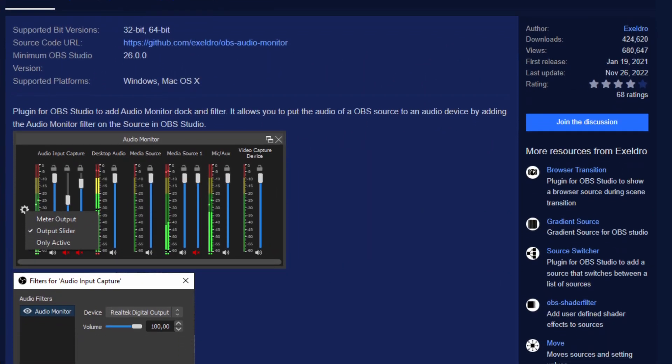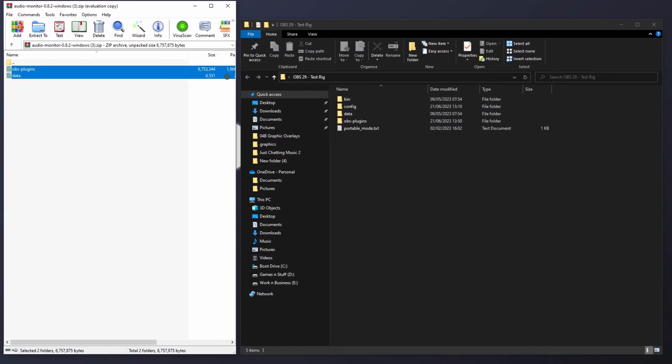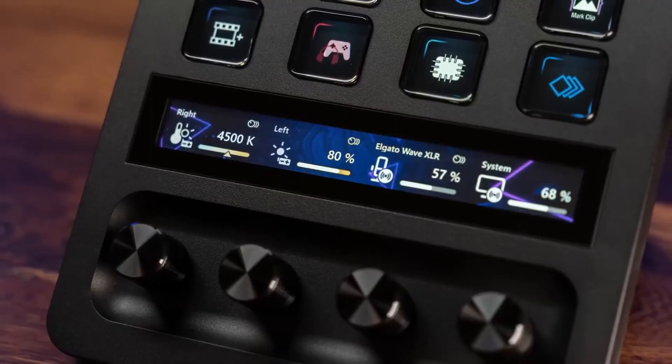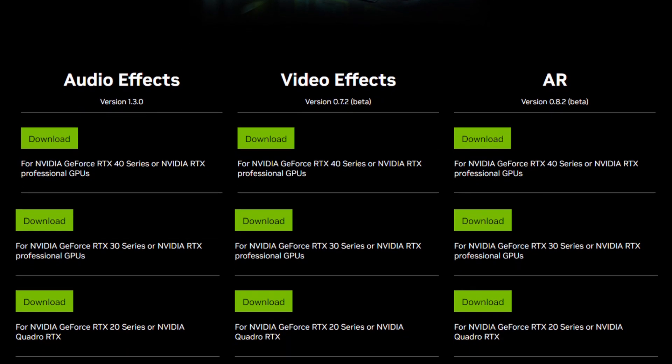We're also going to grab some plugins while we're on the website anyway. The first one is absolutely amazing, and it is called Audio Monitor by Acceldro. Click the link in the description so you can download it straight from there, and once you've downloaded it, extract it into your OBS folder. The second one only works if you are using an NVIDIA RTX card, but they are going to help a lot later — and those are the NVIDIA SDKs. Find the right card category for you and download all of them.